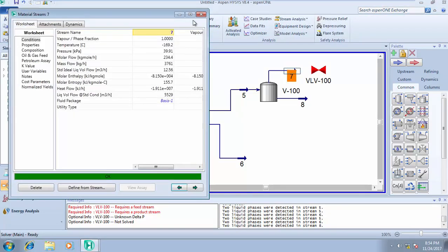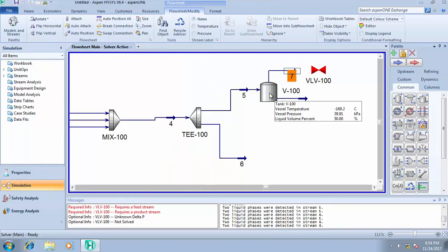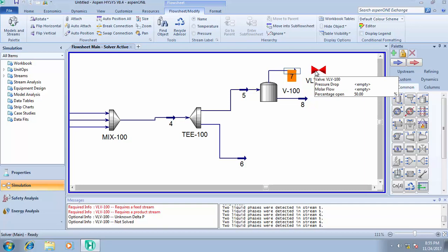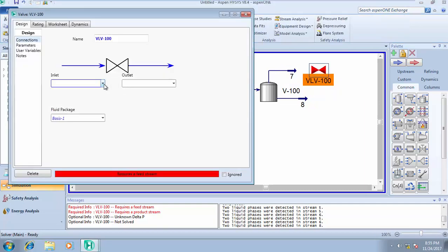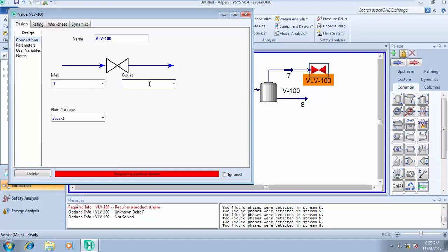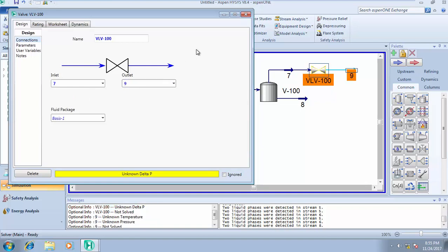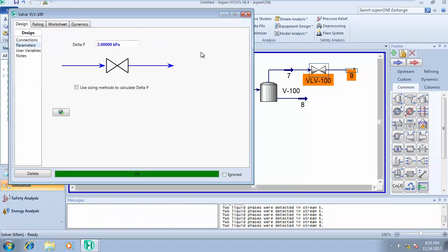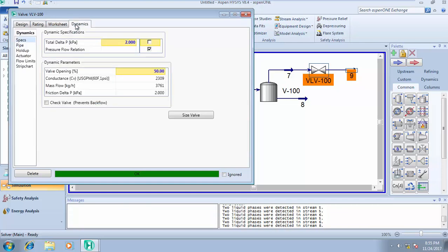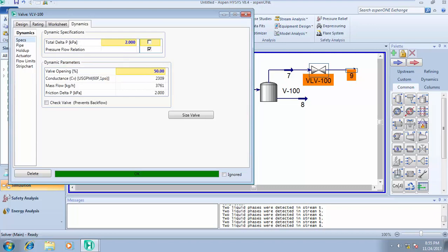Stream seven will have more gas in this storage tank, so I need this valve to control it. Come here, put stream seven and the outlet stream nine. Come to parameters, put your delta P. I can see my delta P is just 2 kilopascals. If your valve is a check valve, a valve that is used to prevent backflow, click on dynamics and click on check valve.